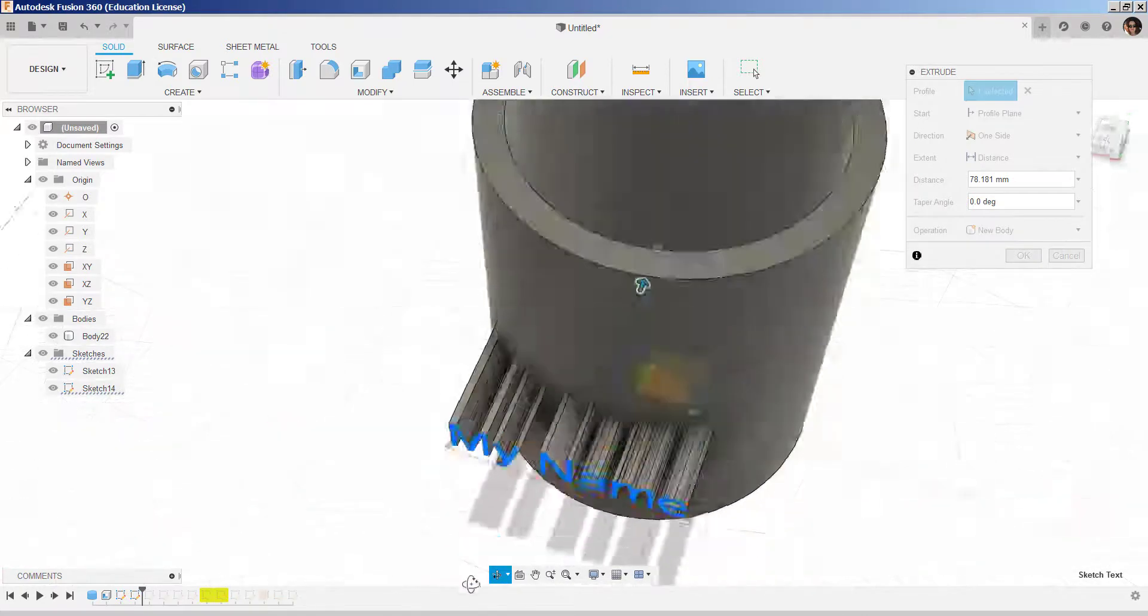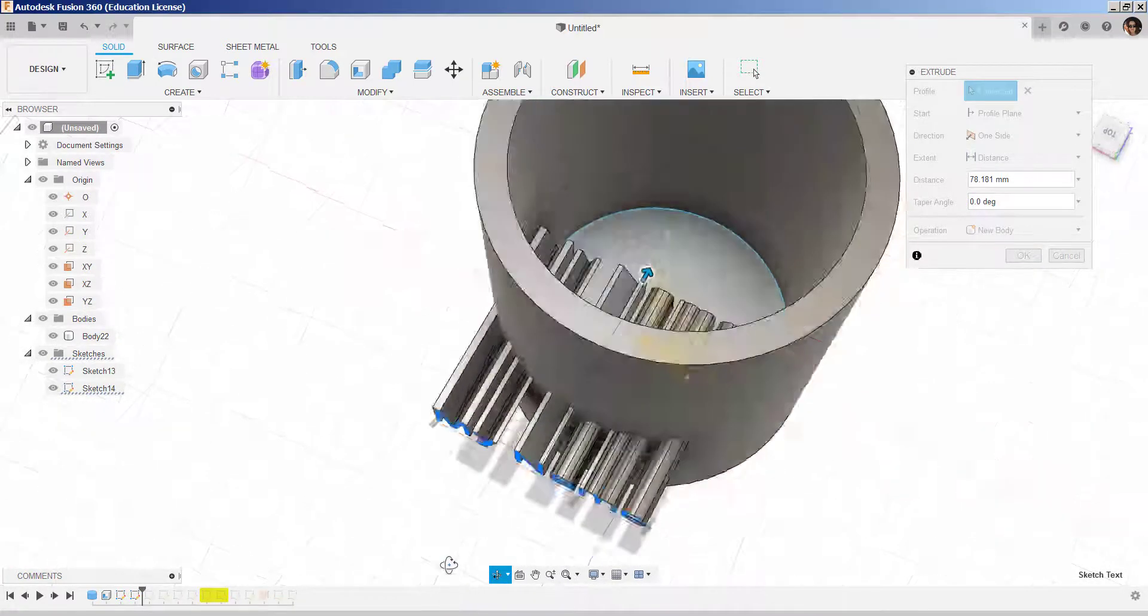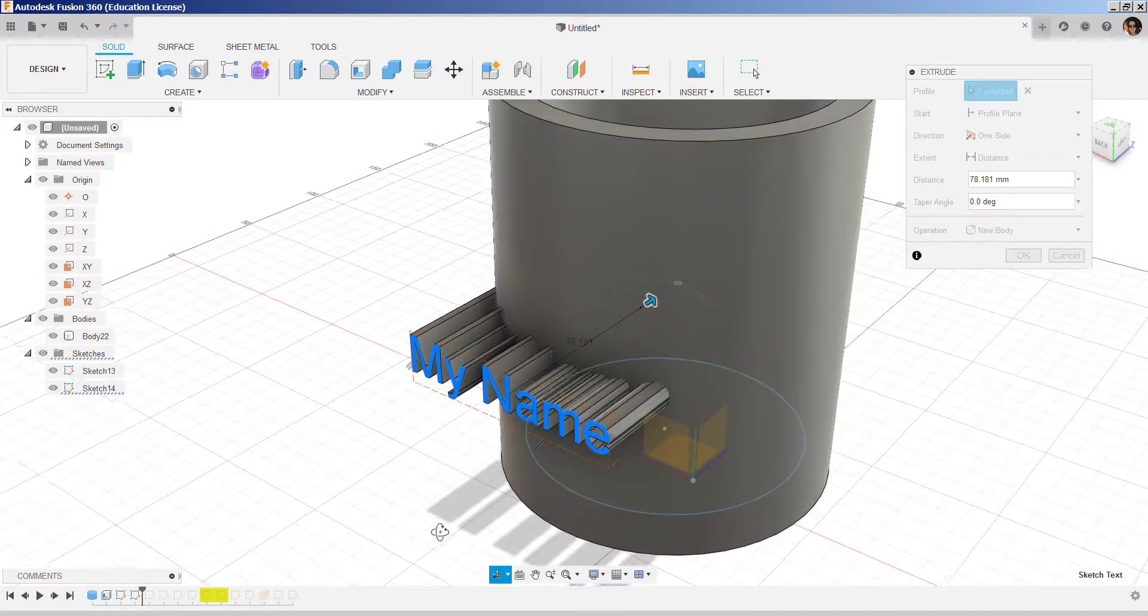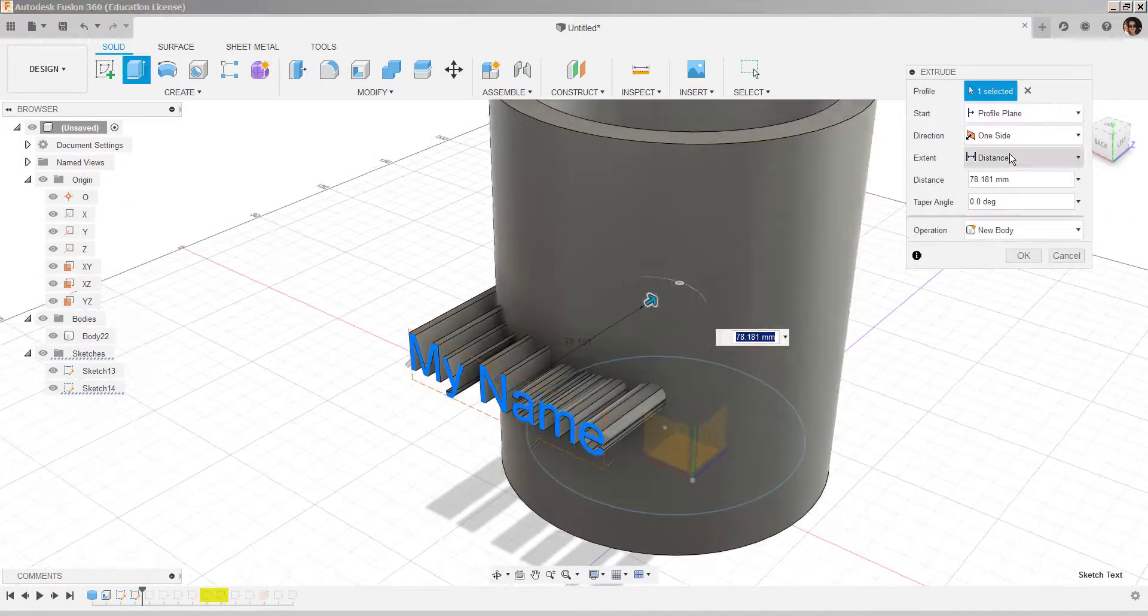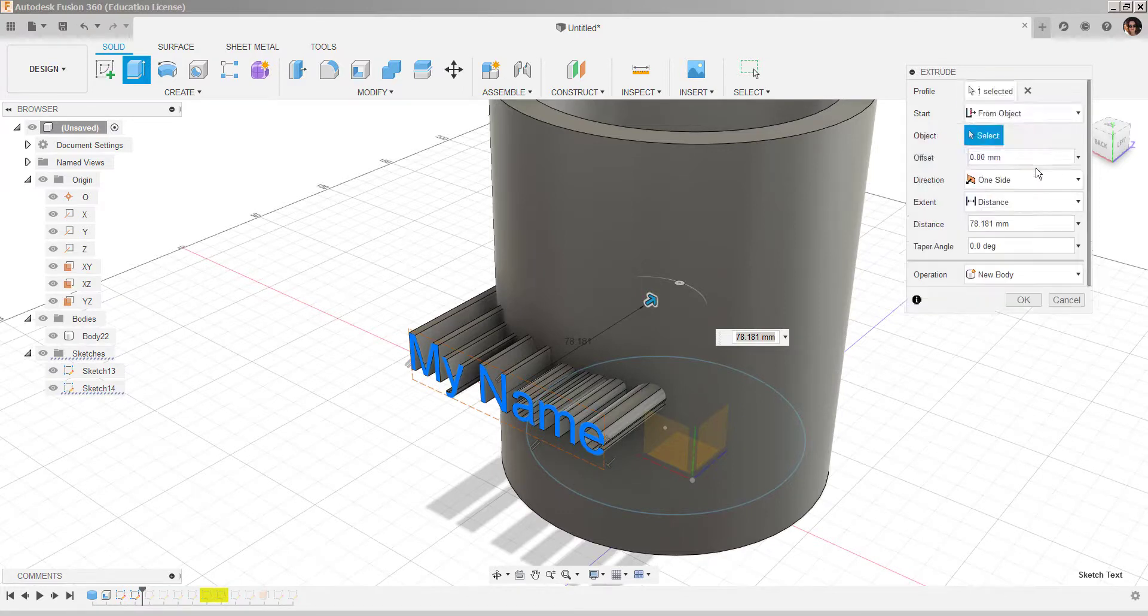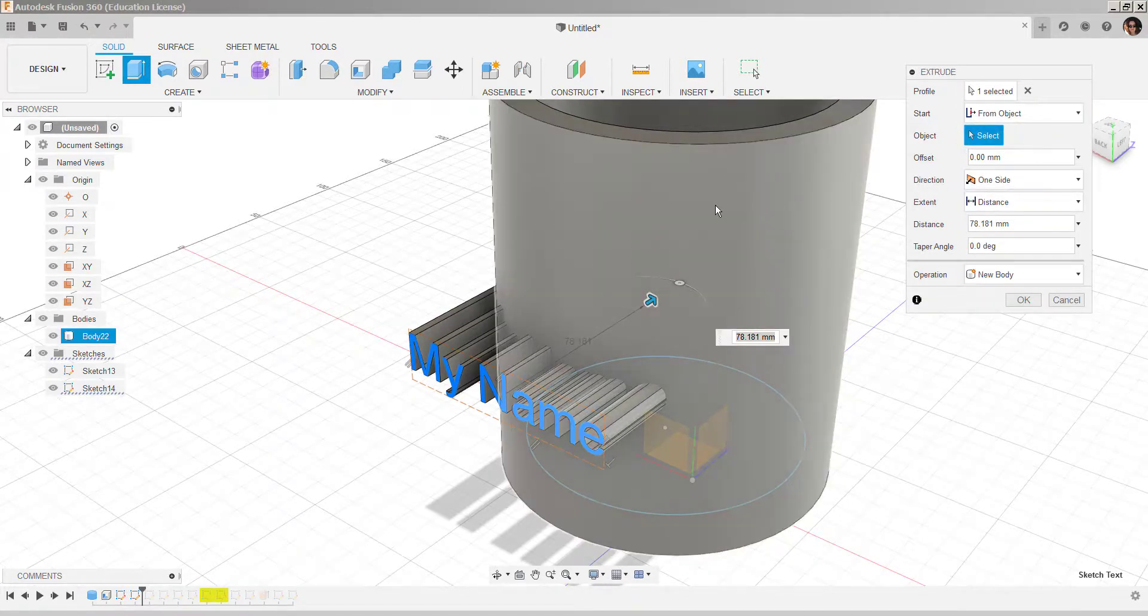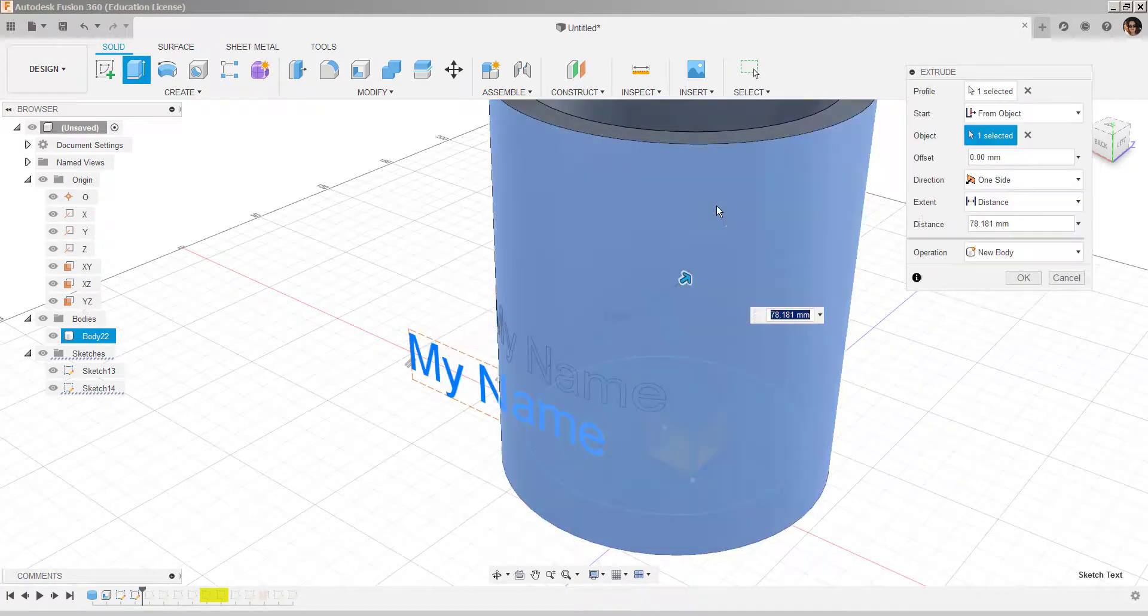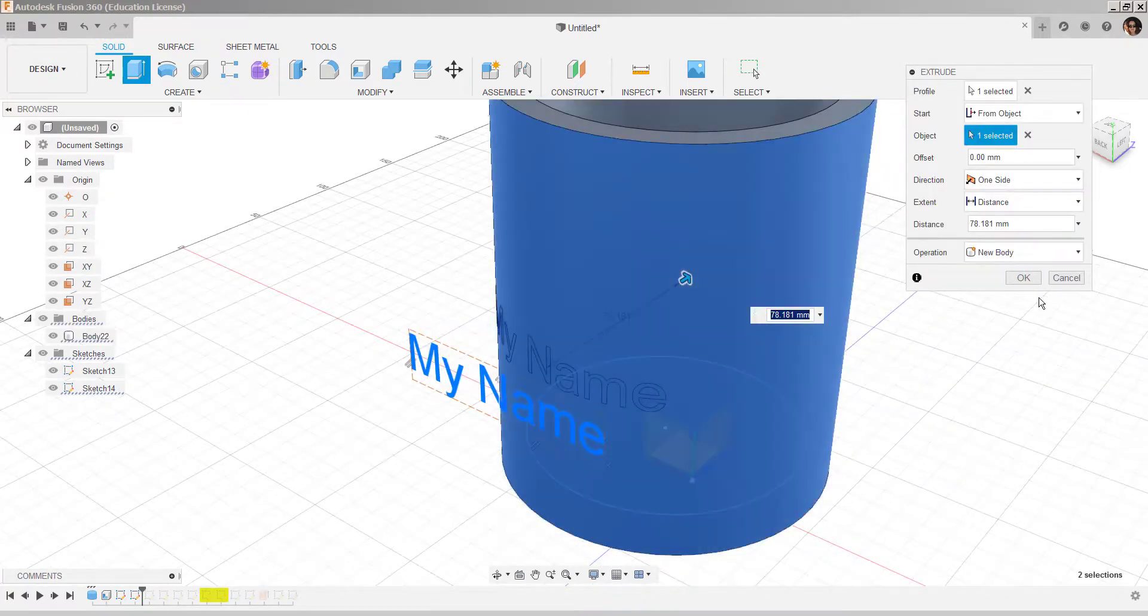That looks like it will work better. Choose from object, select the object, and choose okay.